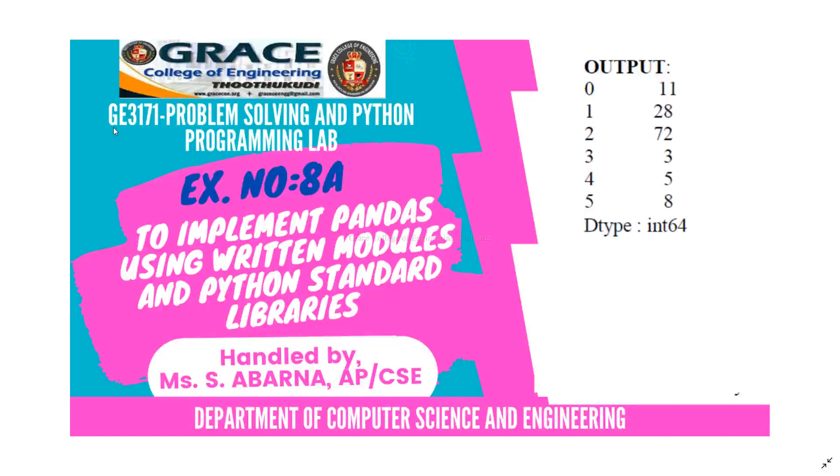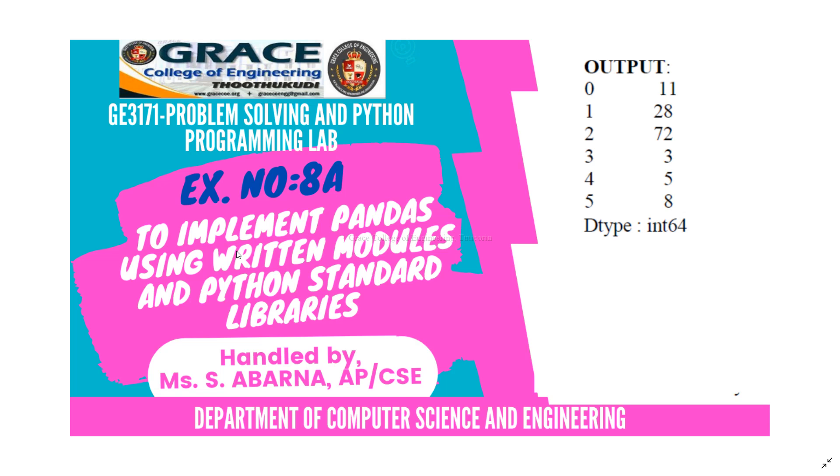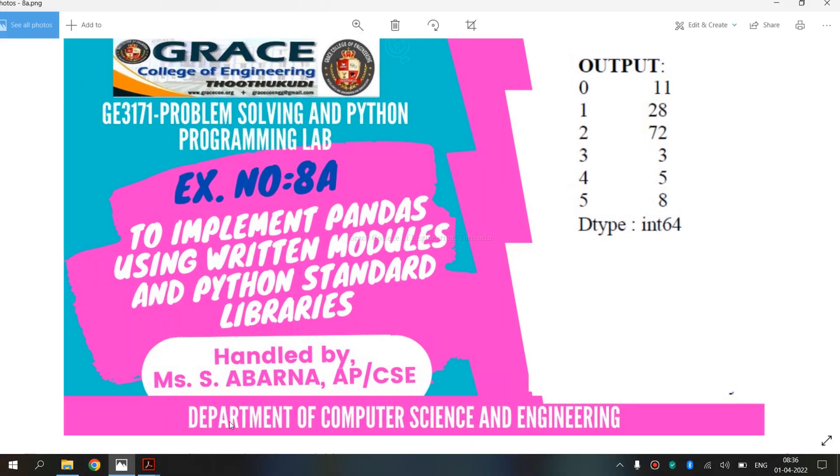In this video, we are going to discuss VE3171 Problem Solving and Python Programming Laboratory, exercise number 8A: Implement pandas using written modules and Python standard libraries.